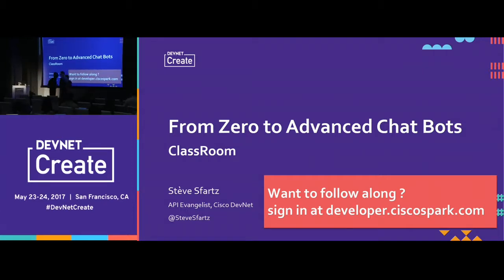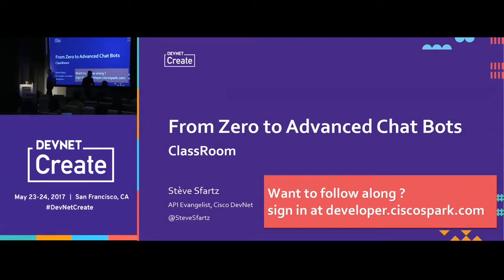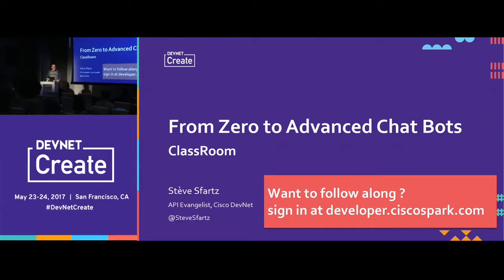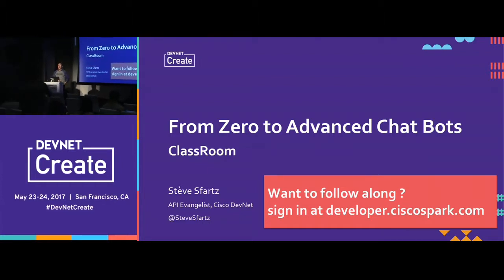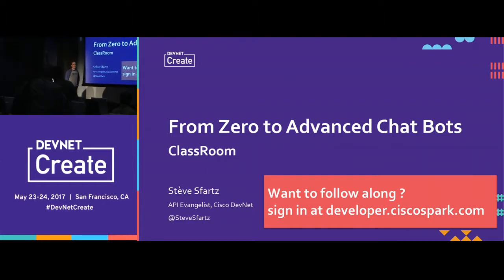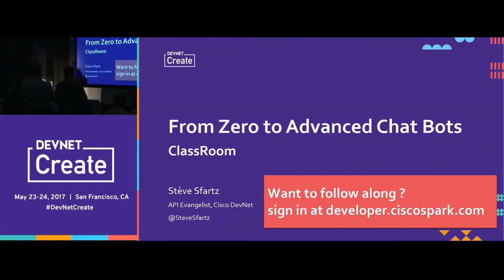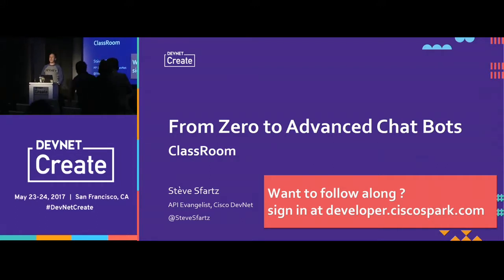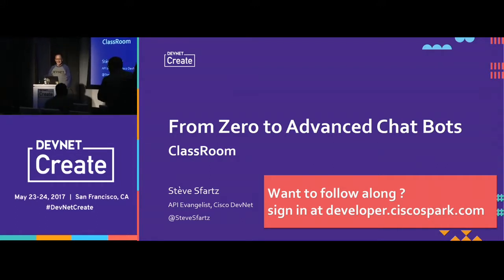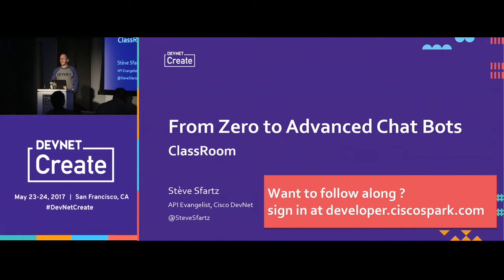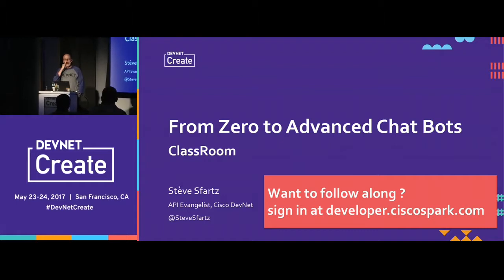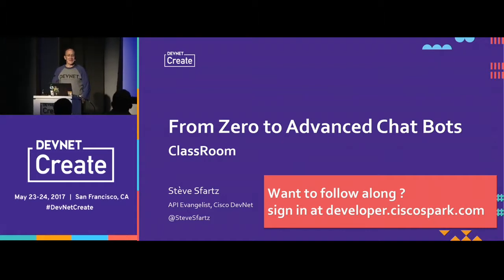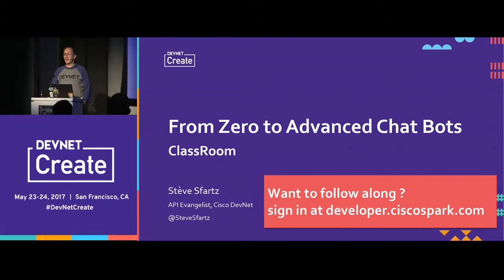Hello, guys. Thank you very much for the introduction, Austin. You'll see I have a French accent — let me know if you prefer me to speak French. I have a challenge, which is to teach you everything I know about bots in 40 minutes. And I think we can do that.